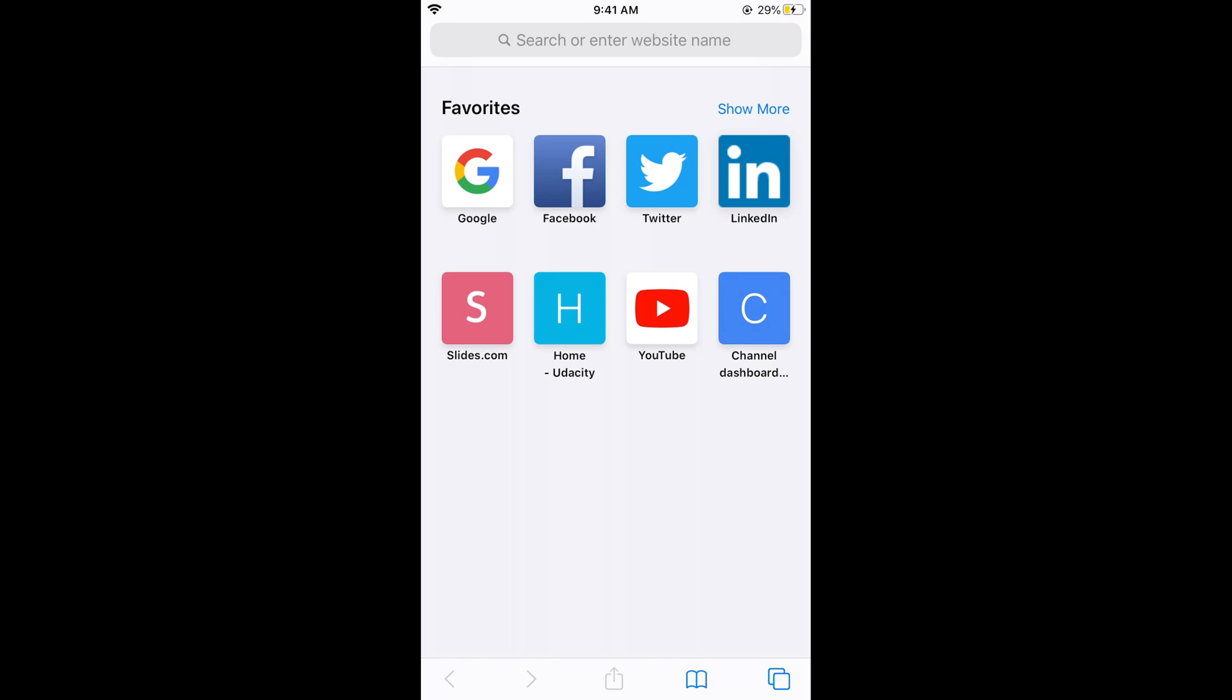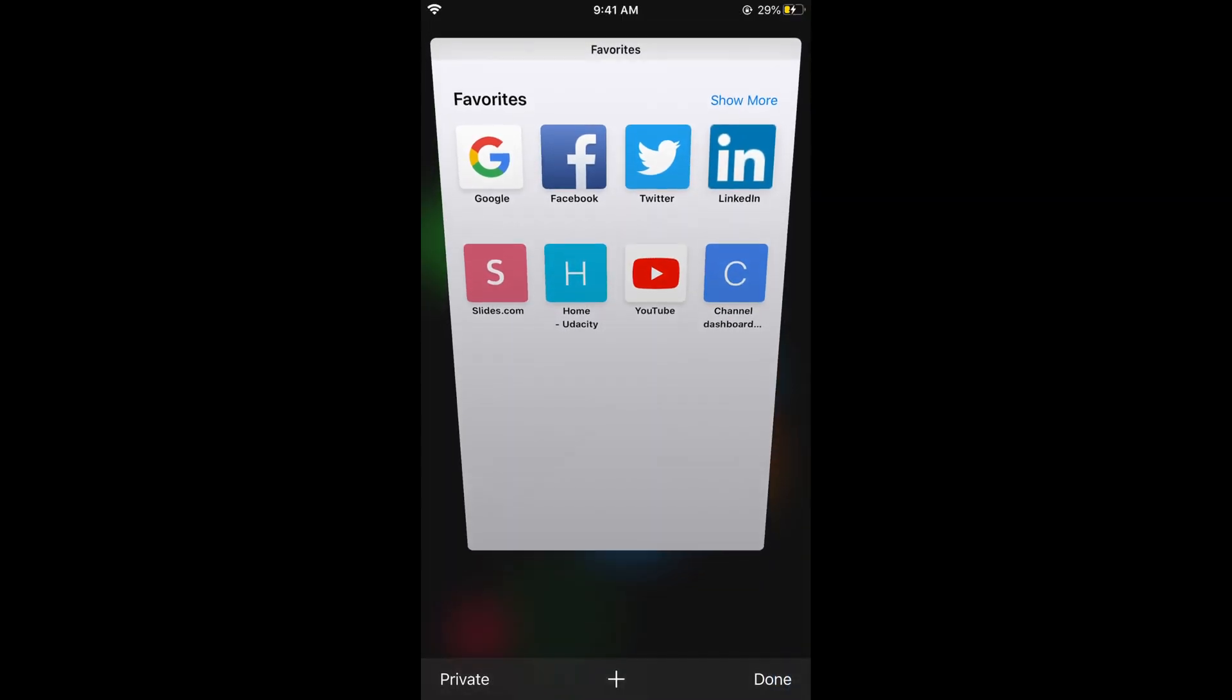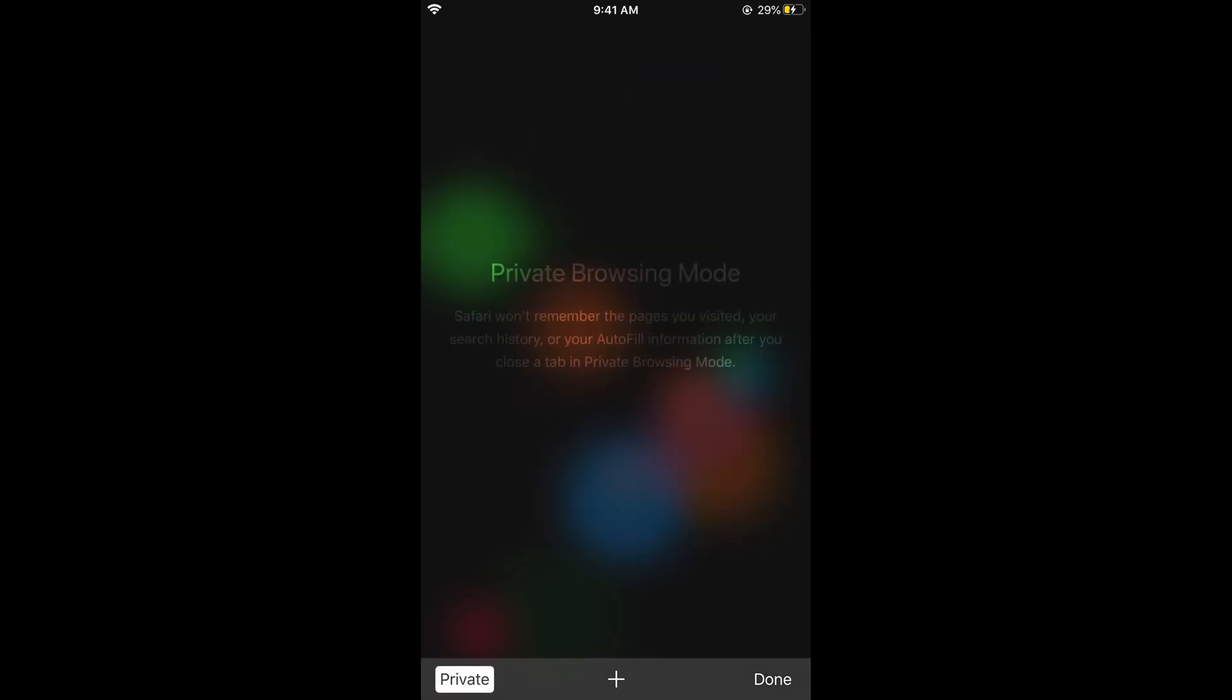Simply go and tap on those two squares at the right bottom corner. Once you tap on this, you can see private mode at the left. Tap on private and it will open up private browsing mode.